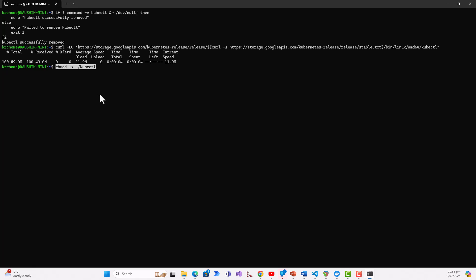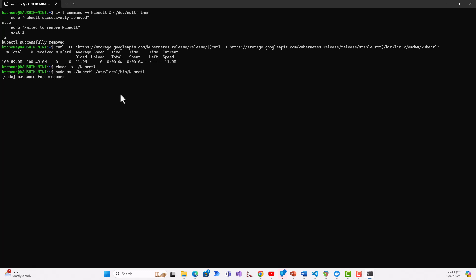Then I will make the binary executable with the chmod command. It has made the binary executable, and then I will move the binary to my PATH. Moving the binary requires a sudo mv command, and it is asking for the password. The password is silently accepted.